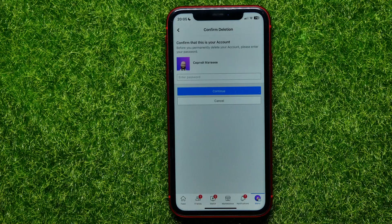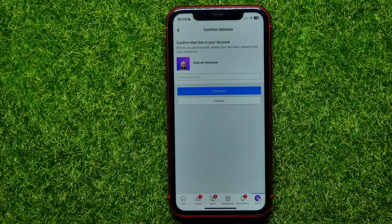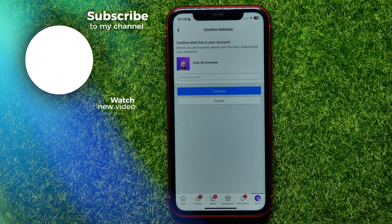From that point your Facebook account will be deleted, but you can still restore your account within 30 days. Just log back into your Facebook account using your username and password to restore it. After 30 days your account will be permanently deleted, and during those 30 days your account and all your information will be hidden from other Facebook users.